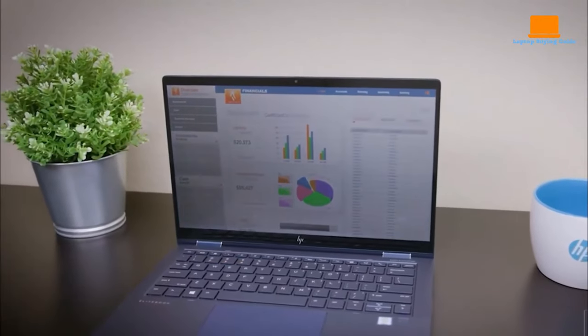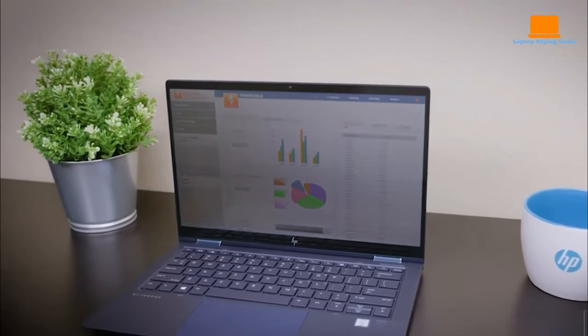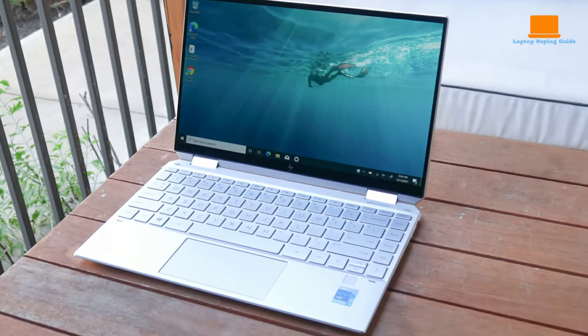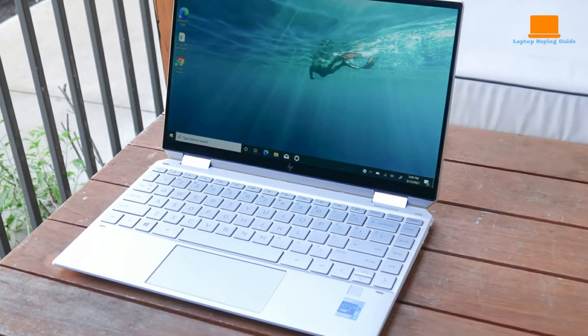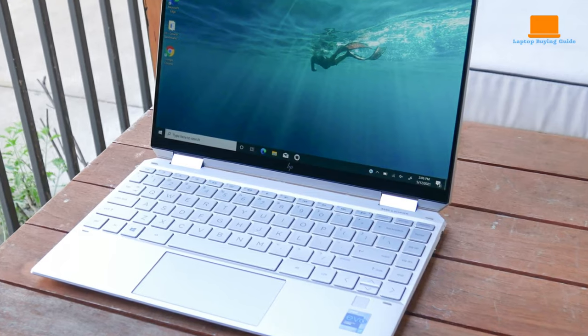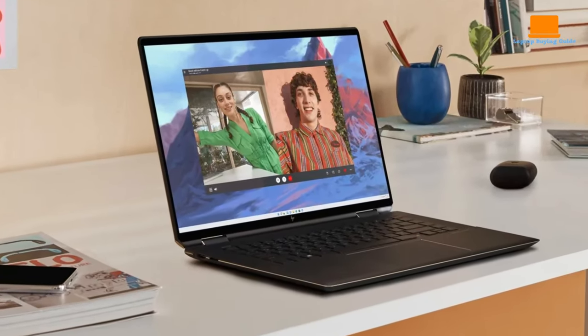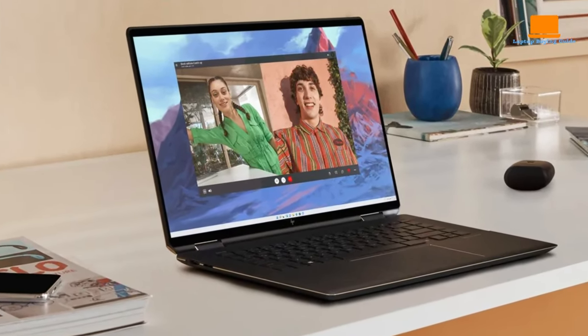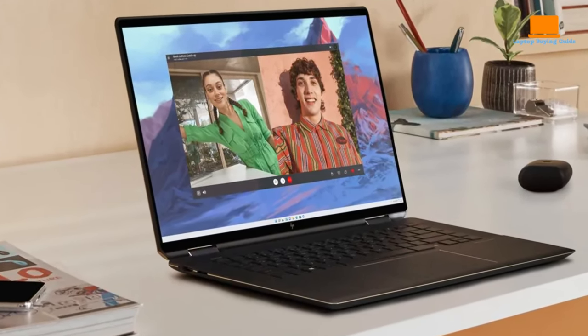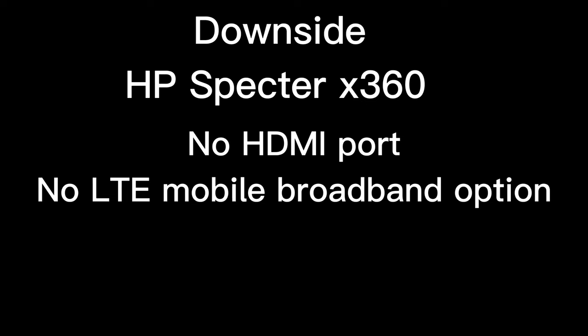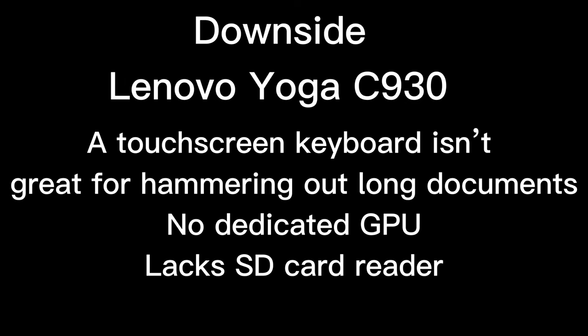Weighing in at 4.82 pounds and with battery performance of up to 17 hours 30 minutes, this laptop is perfect for business travelers and creatives alike.